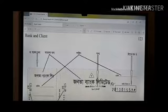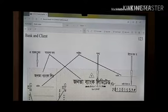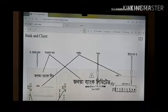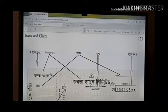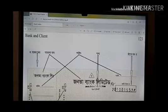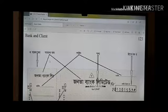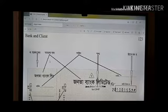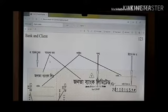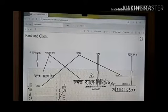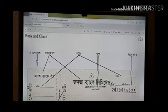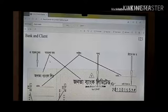In the right side of the check, 'order' or 'bearer' must be written to identify the check type. When two parallel lines are drawn in the upper left corner, that is called a cross check. Between the two parallel lines, the account holder or the provider can write their account number or the branch name.